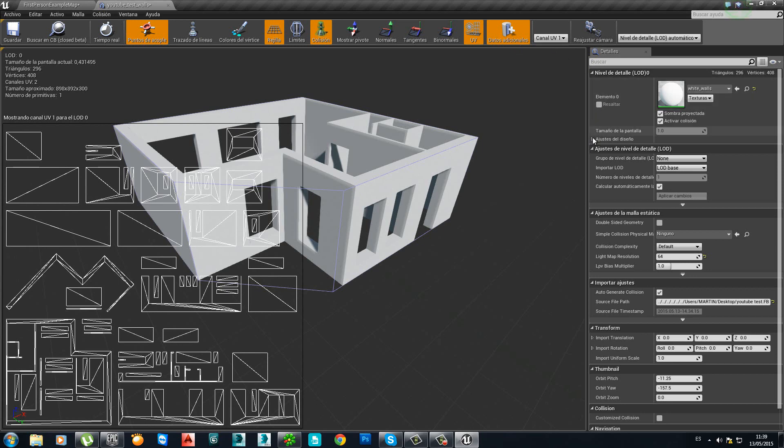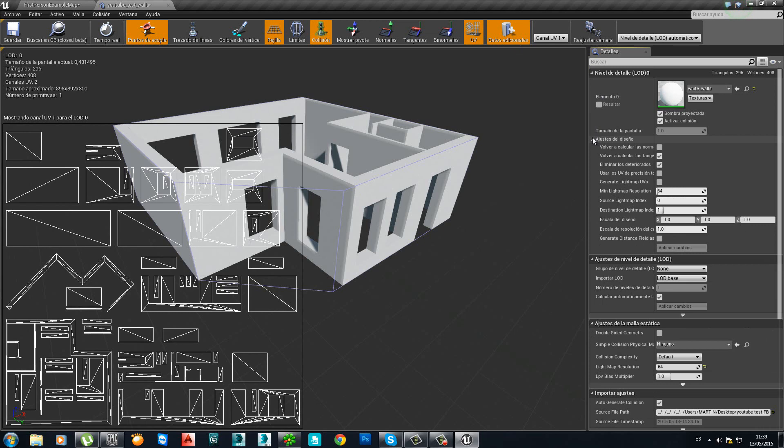How we do that? Go under Design Adjustment or whatever the option is in your language and click here. Source Light Map Index 1.